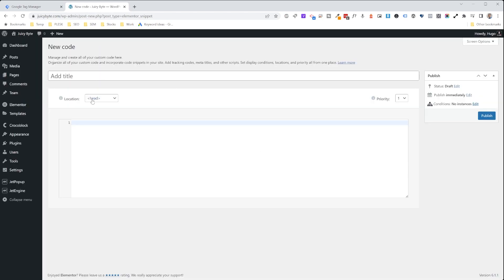And then the options here in the location - you're going to have the ability to add it to the head of the website, at the start of the body tag, or at the end of the body tag. So for the first part, we're going to use the head.